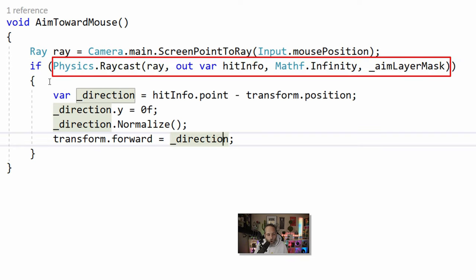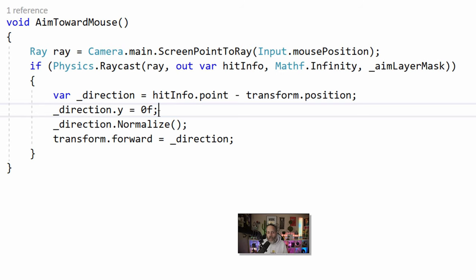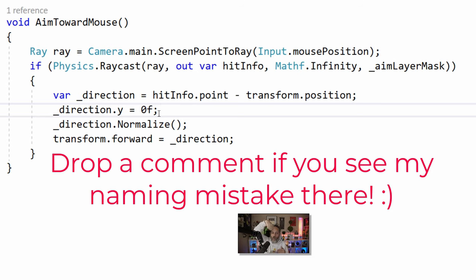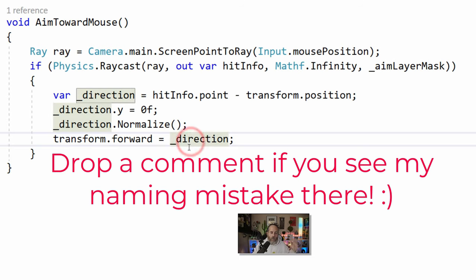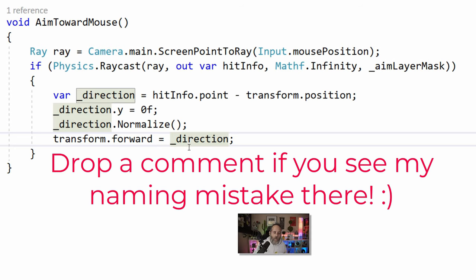If we get a hit — so we're over the ground — we calculate the direction by subtracting the positions. We flatten it out by setting the Y to zero, because if we're above or below I don't want to tilt my character up and down, I just want to spin on the Y axis. Then we normalize it so that only the direction is calculated, not the distance, and we set our forward to that direction. That's aiming — now let's dive into animating and moving.